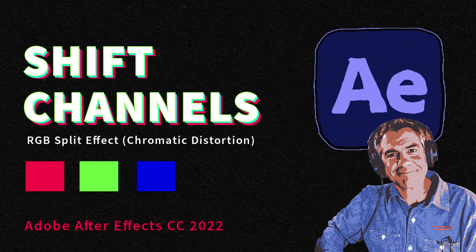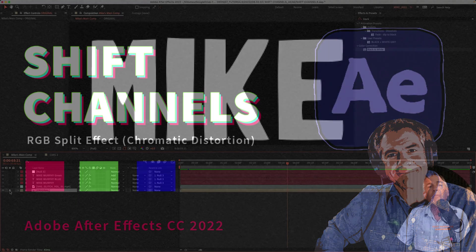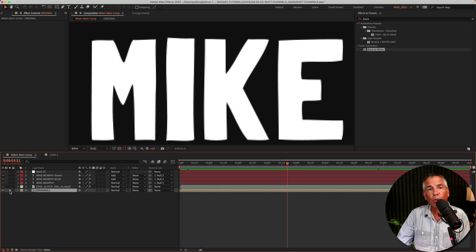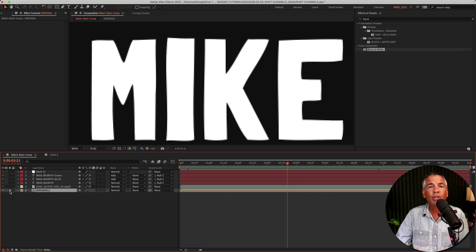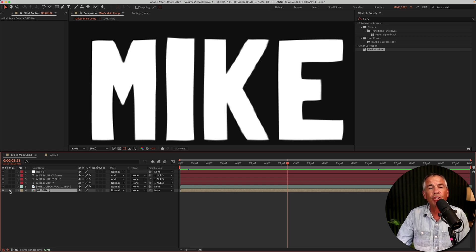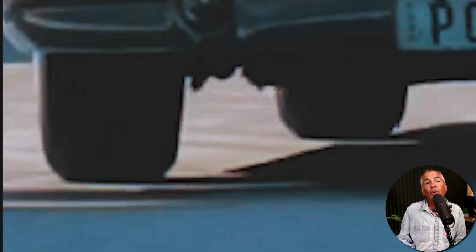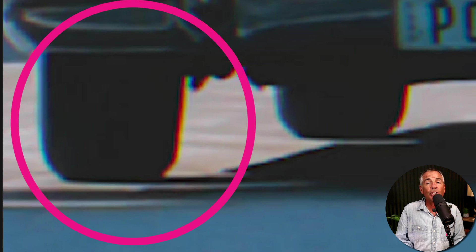Hi folks, it's Mike Murphy. Today's quick tip is in Adobe After Effects CC 2022. In this tutorial, I'm gonna show you how to use the shift channels effect to get an RGB split look. It's also known as chromatic aberration or distortion.